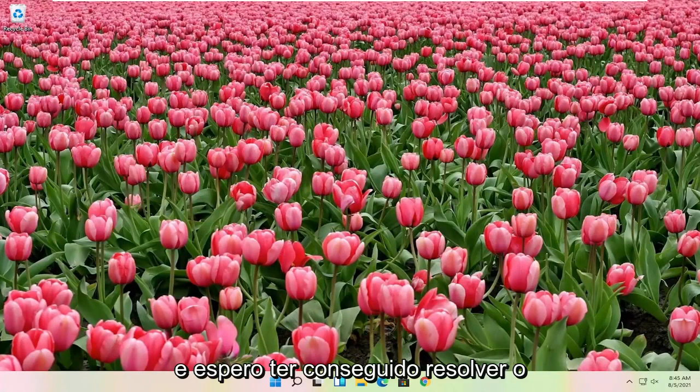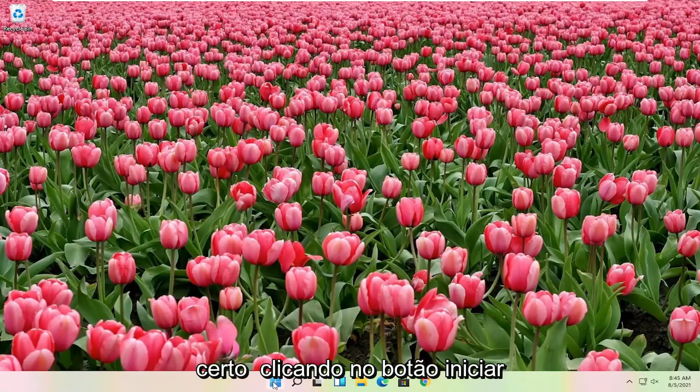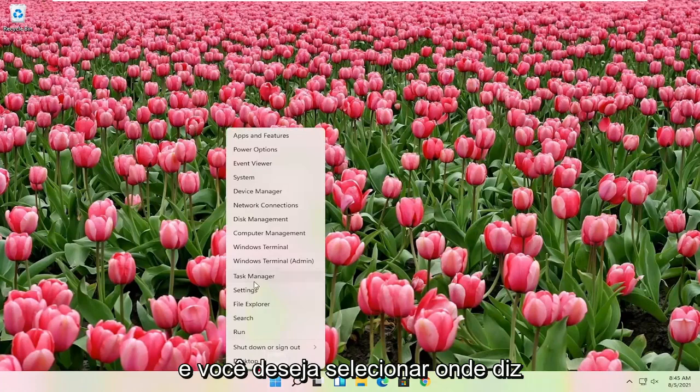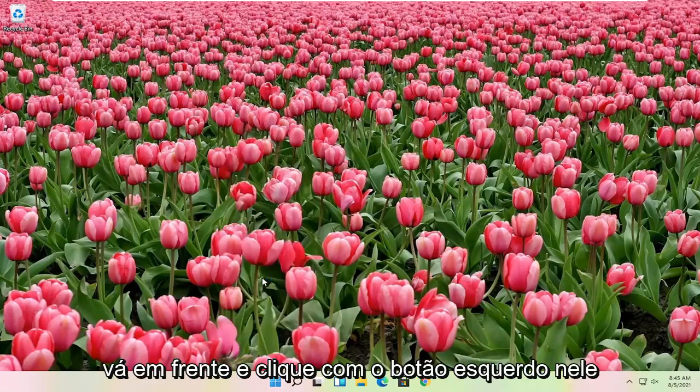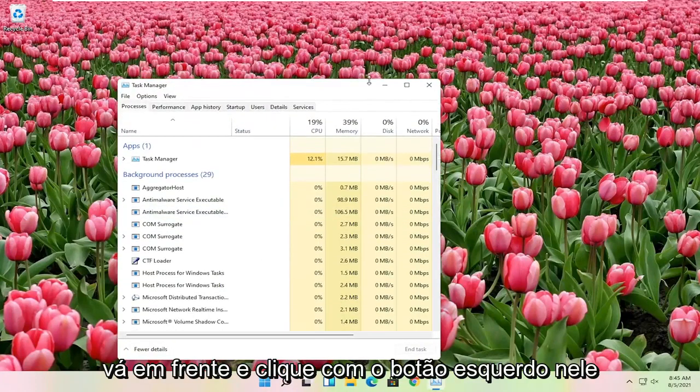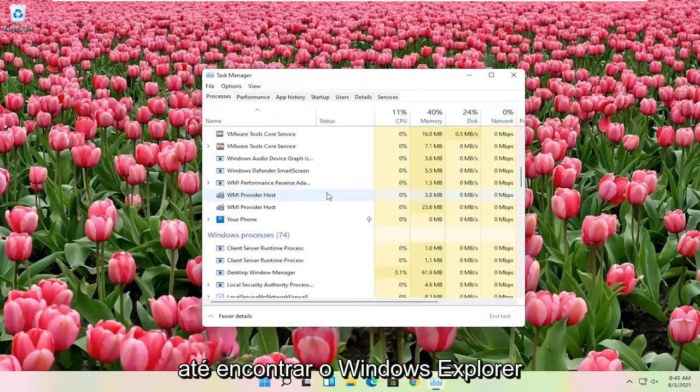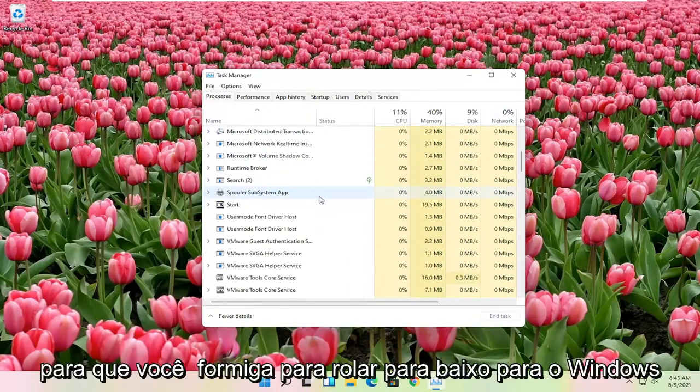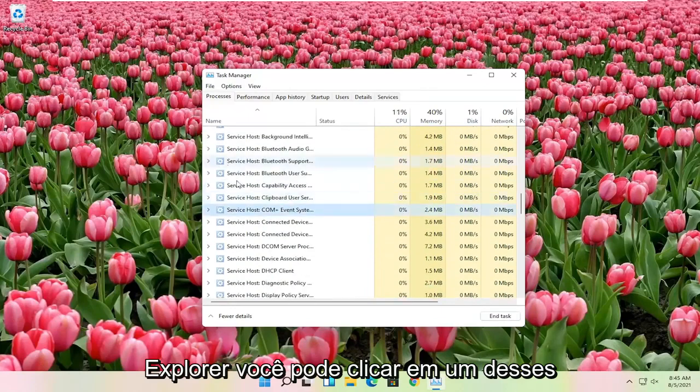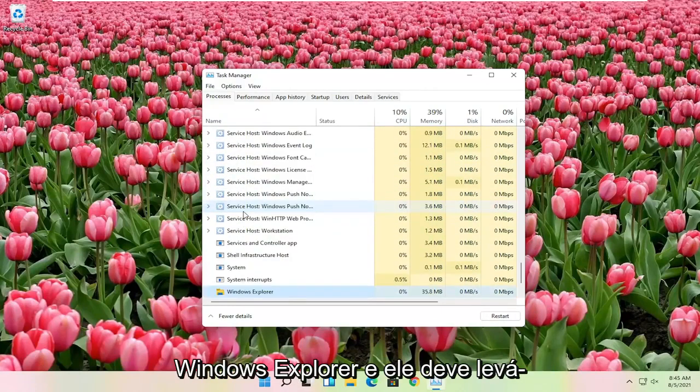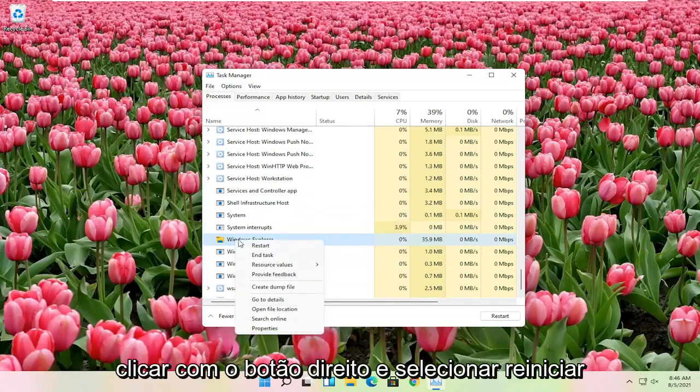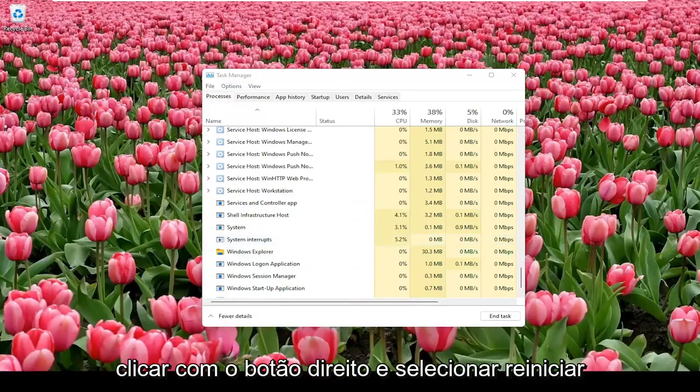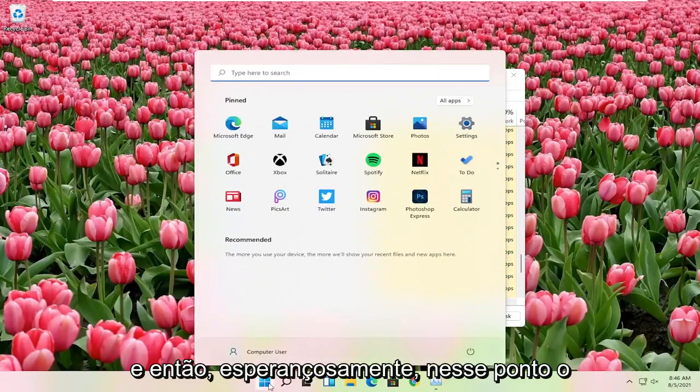Hopefully that was able to resolve the problem. If you're still having an issue you can try also right clicking on the start button, and you want to select where it says task manager. Go ahead and left click on that. And you want to go down on this list until you find Windows Explorer. So you want to scroll down to Windows Explorer. You can click on one of these items in here and just start typing Windows Explorer, and it should take you right here. You can go ahead and right click on that and select restart. And then hopefully at that point the start menu should have been resolved.